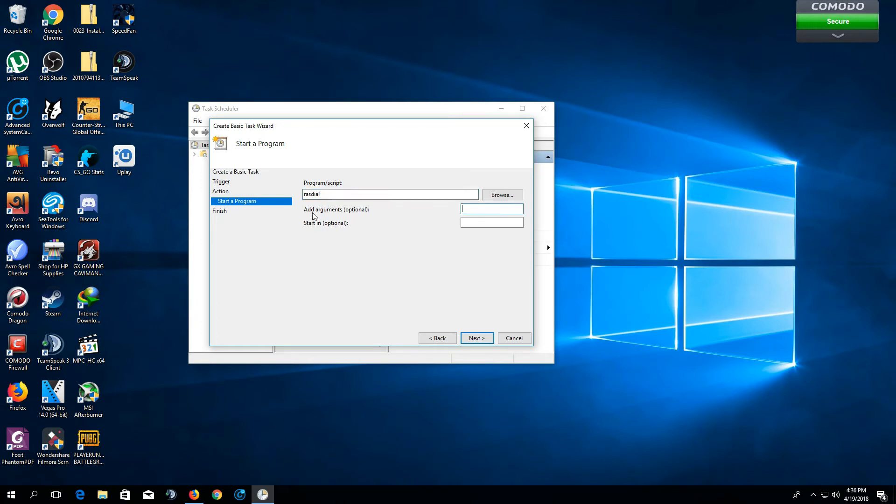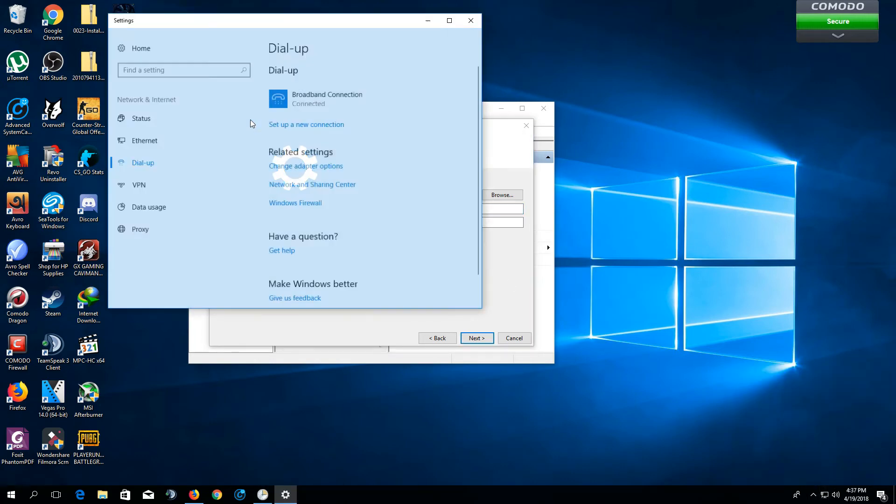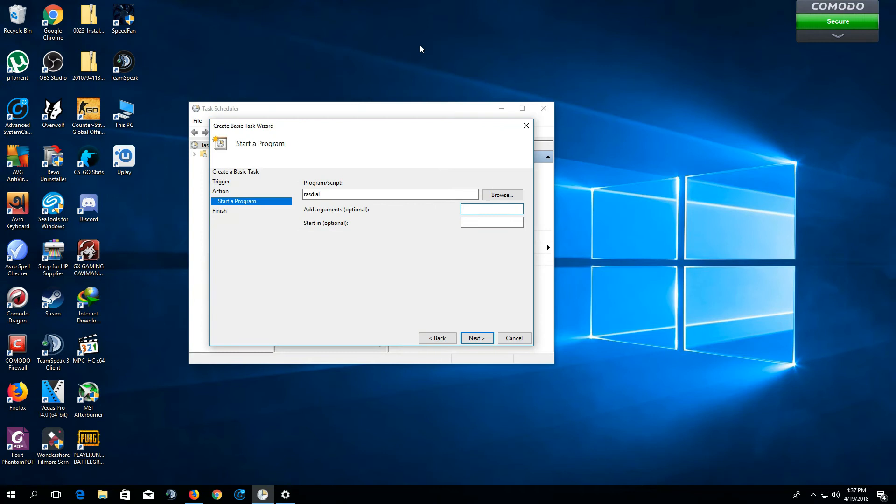And in the add arguments bar, you want to type your connection name between quotation marks. So, for example, my connection name is Broadband Connection. In your case, it might be different. Whatever it is, you just want to type the connection name between quotation marks.